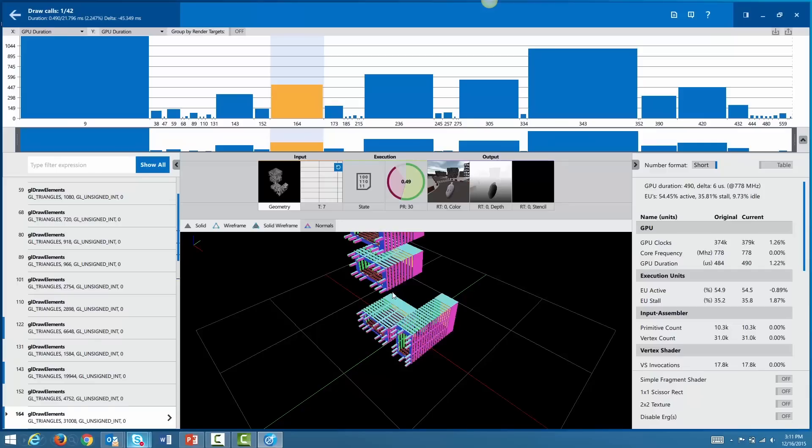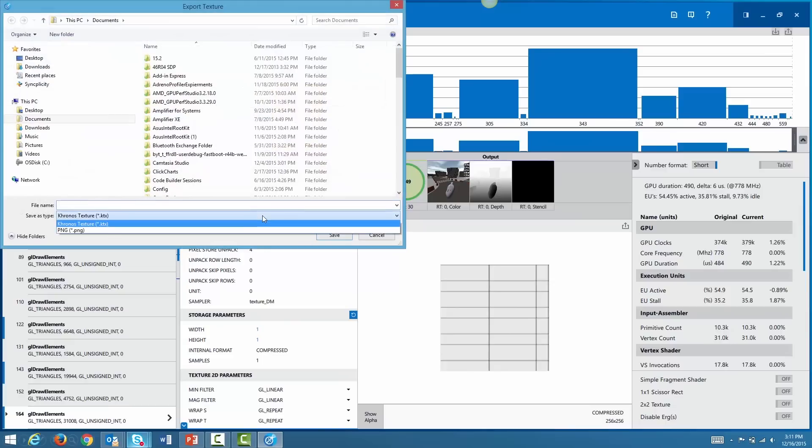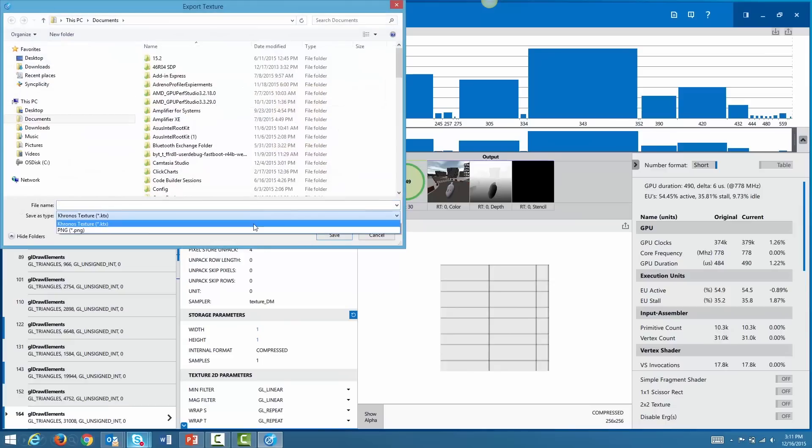And finally, you can now export textures in the DDS, KTX, and PNG file formats. That wraps up the features and changes for the GPA 2015 R4 release. You can download Intel GPA for free from the Intel GPA website, or you can find the download link in the description below. If you have any questions or comments, feel free to post them in our forums. Thanks for watching, and stay tuned for our next release.